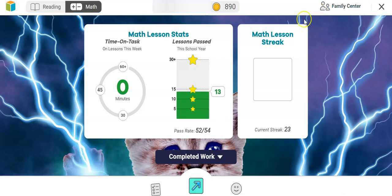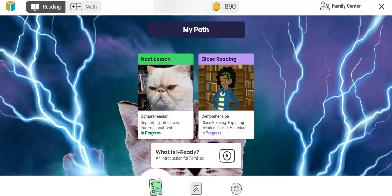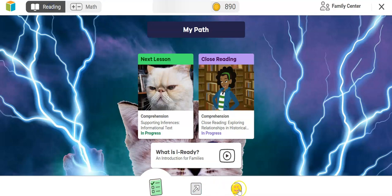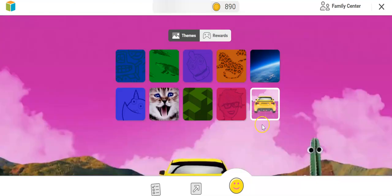Our goal is to pass at least one lesson a week with at least 67% and 45 minutes on task. The middle button with the arrow is where you can see their progress, and you can toggle between reading and math at the top. If you want them to work on a lesson, click on the little checklist icon. The smiley face icon shows their rewards — they can change their backgrounds, and some students may have games available there as well.